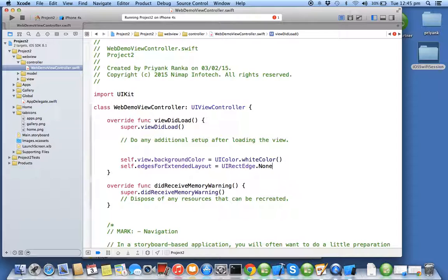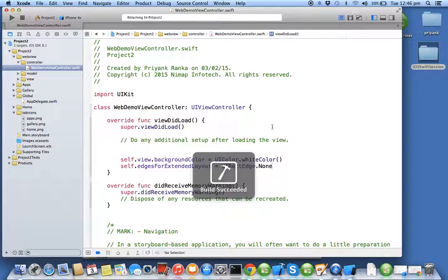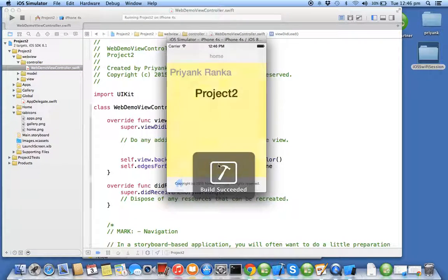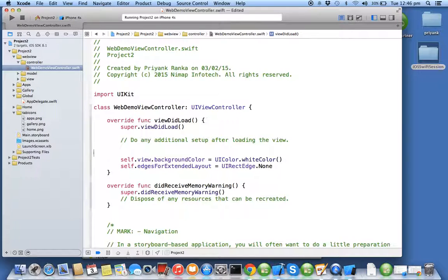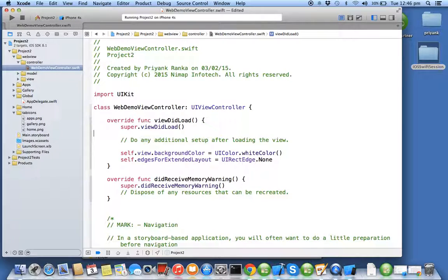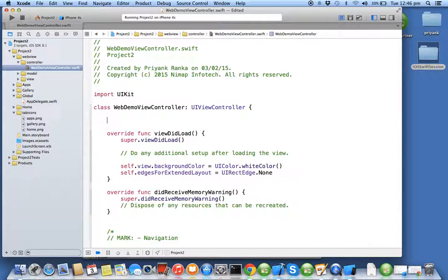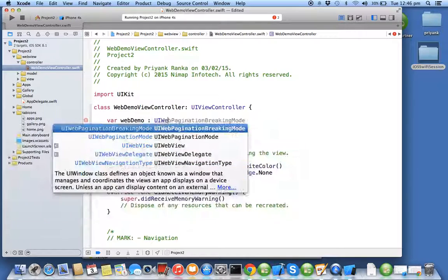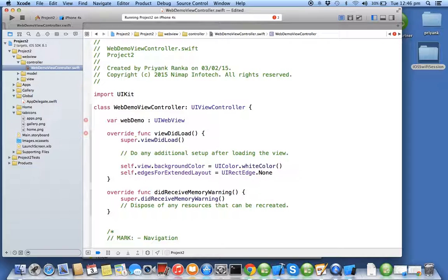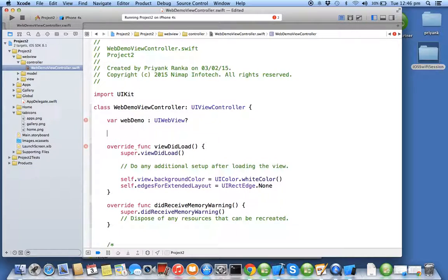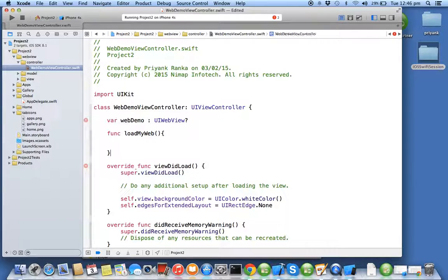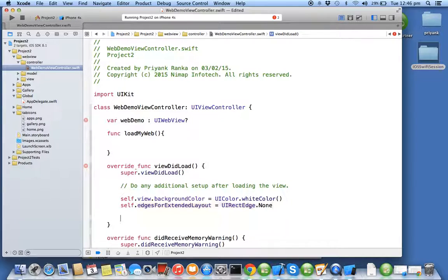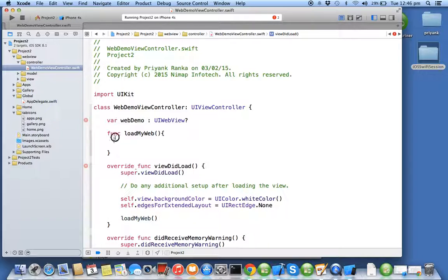I've set up my infrastructure, now I can start creating. For that I need to create a variable called webDemo of type UIWebView. I'll be creating a function loadMyWeb and I'll be calling this method in my viewDidLoad.